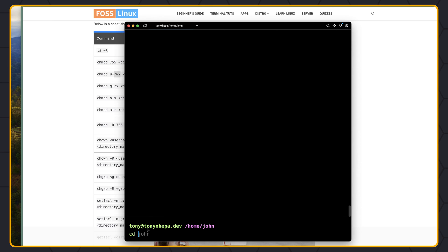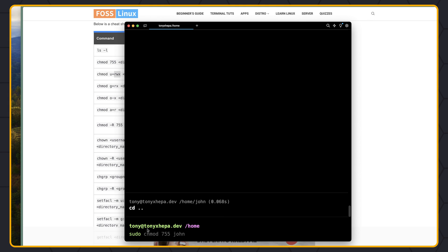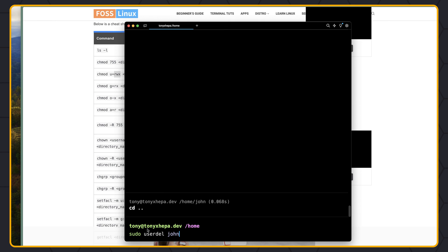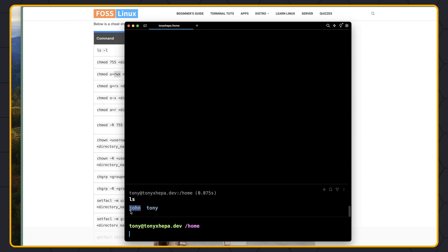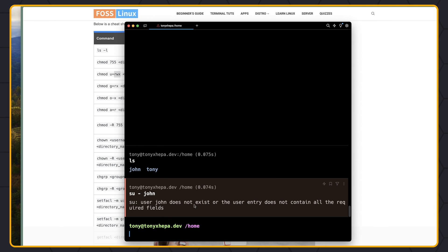Now I'm going to cd back and remove the John user. To remove a user, we need to execute the command as sudo — sudo userdel and the name of the user, in my case john. If I hit enter — no error. But if I say ls in the home directory, we still have the john directory. It's going to delete the user but not the directory. I'll show that the user is deleted by saying su - john: 'user john does not exist.' But the John directory still exists.